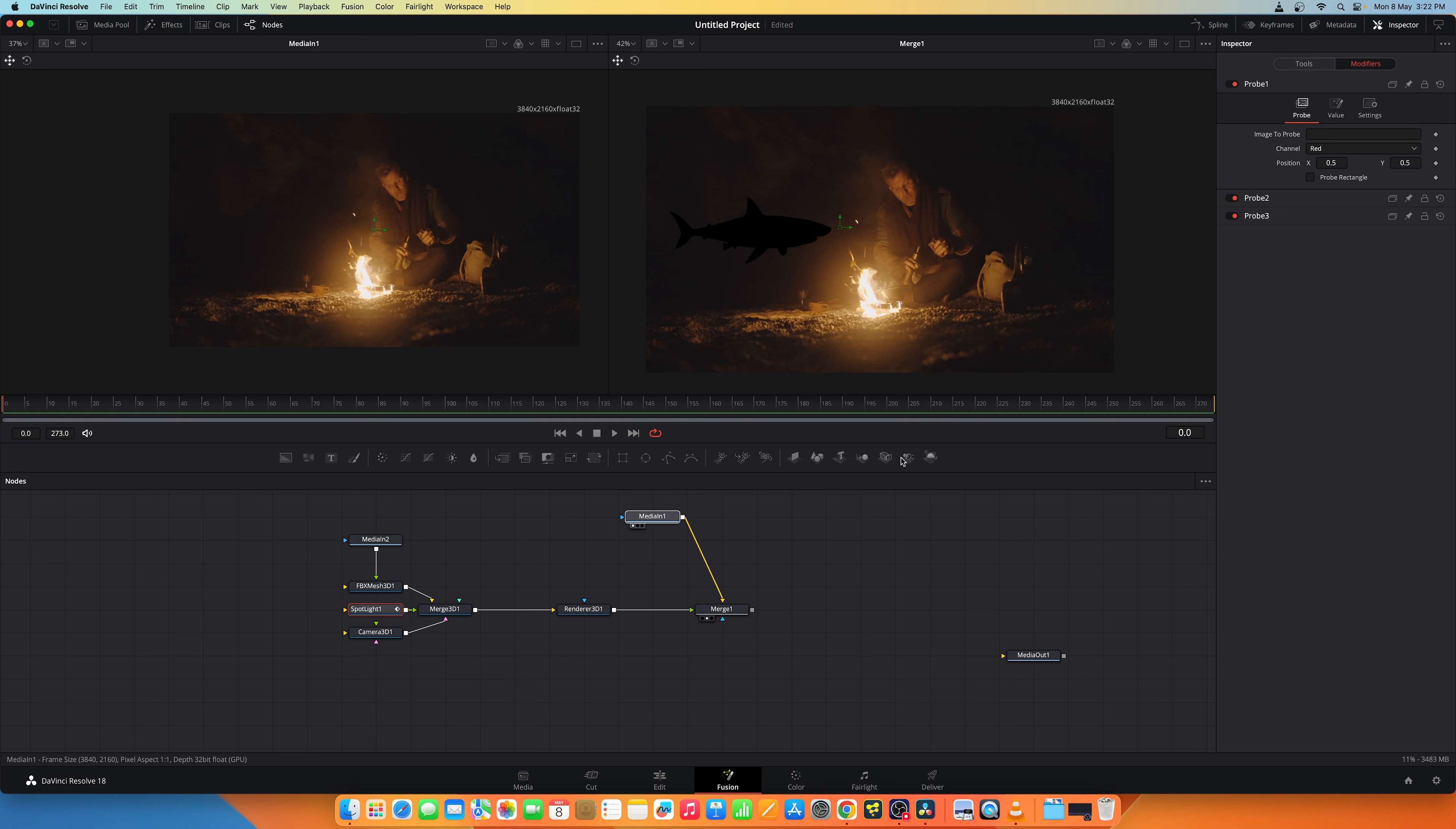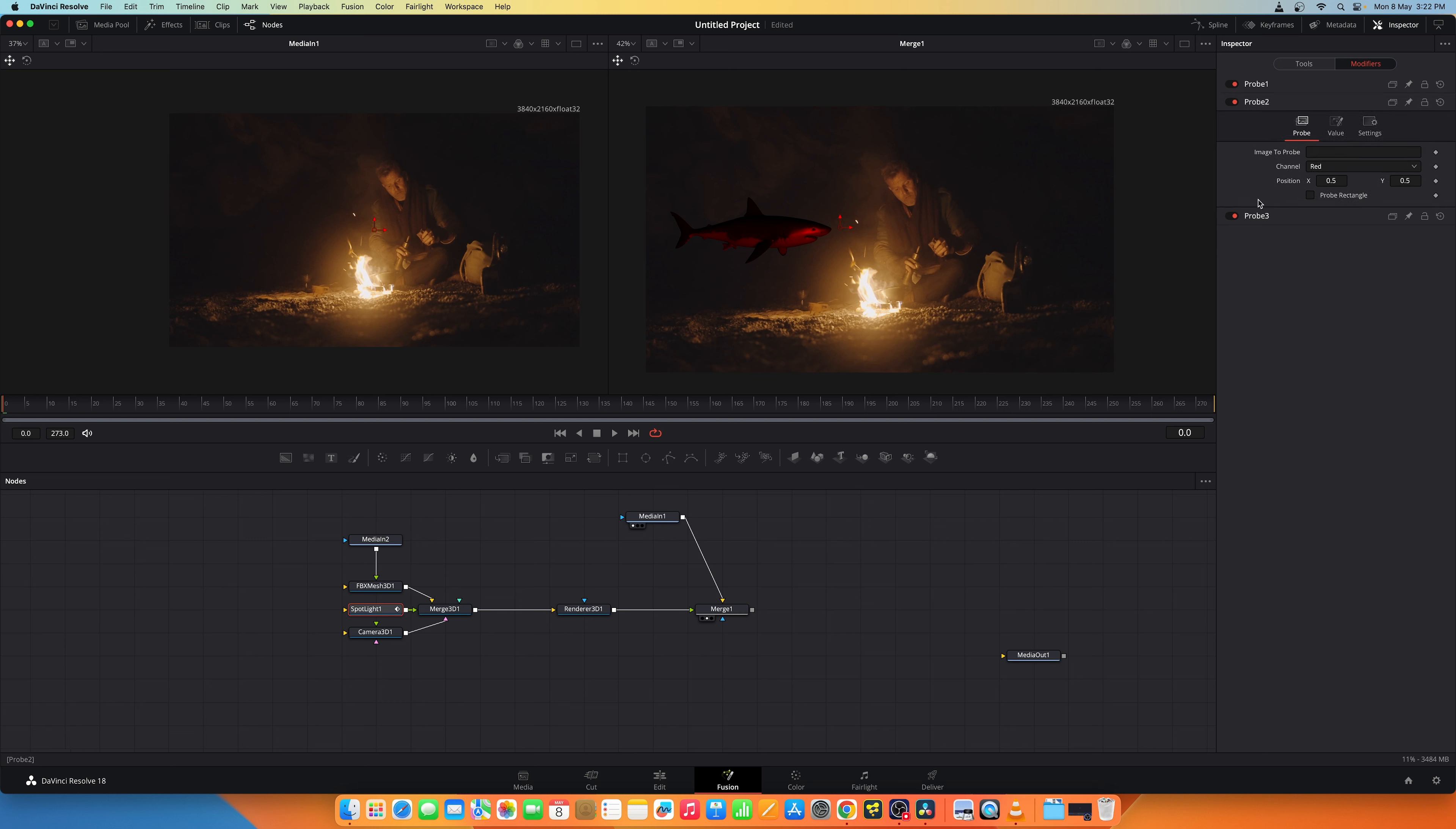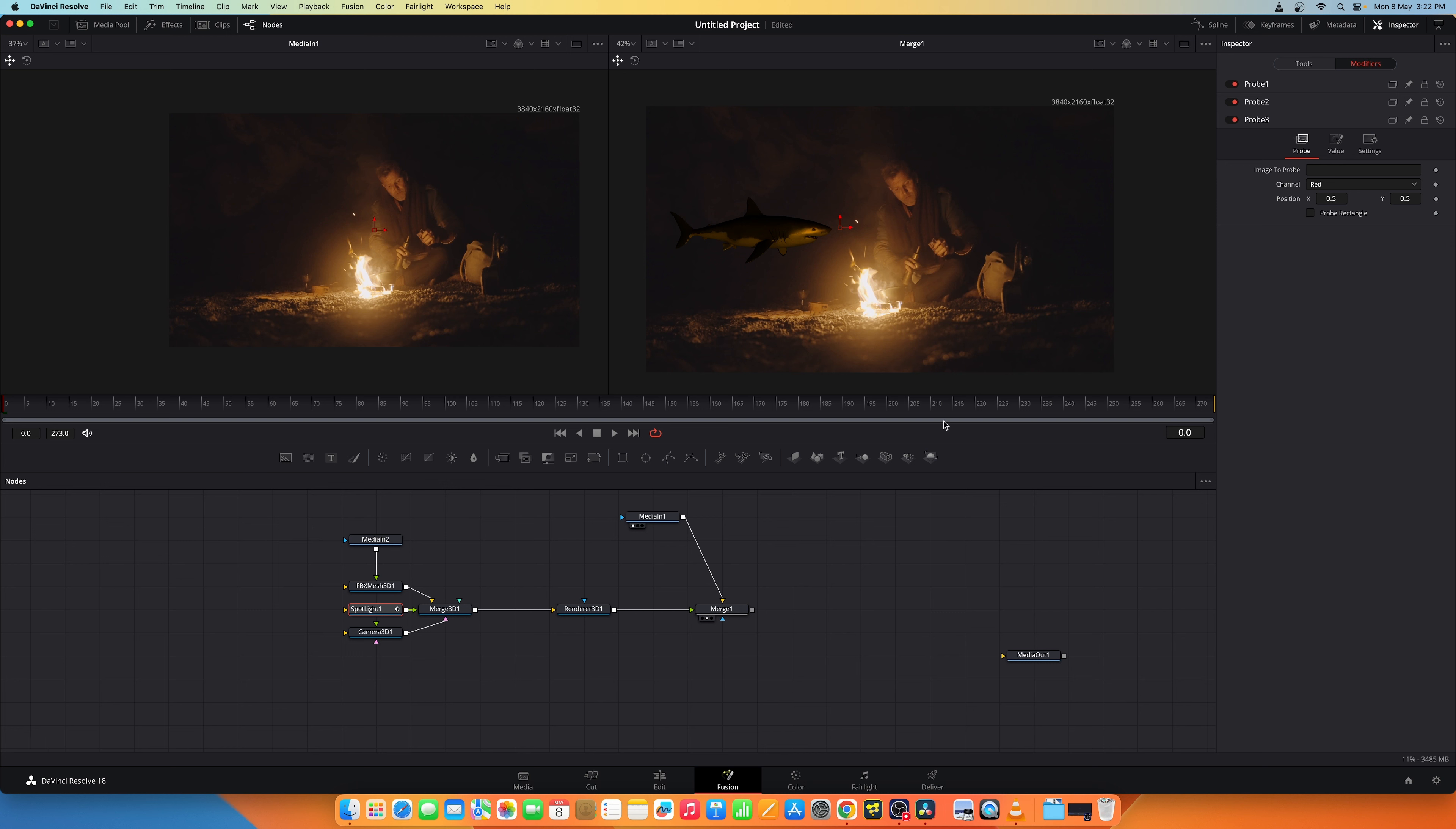Now click, drag and drop by releasing it. You get something like this. Similarly, this is for the red channel. Similarly for probe 2, change this to green and drag the media end node and drop it here. Similarly for probe 3, change this to blue. So you get red, green and blue from this image.